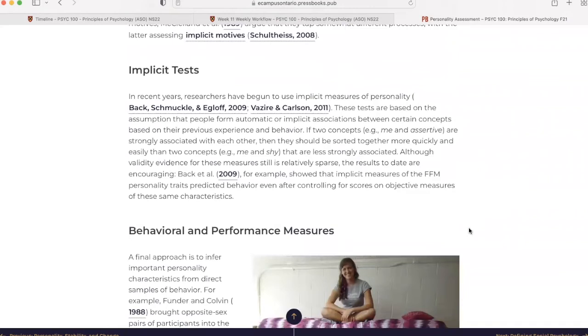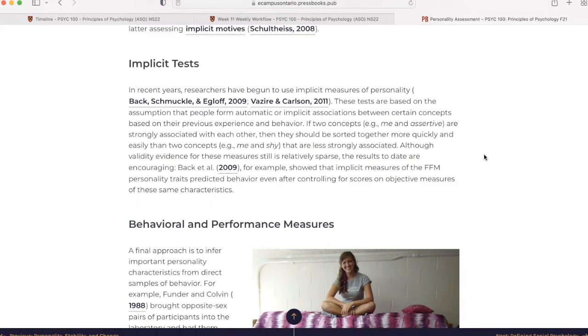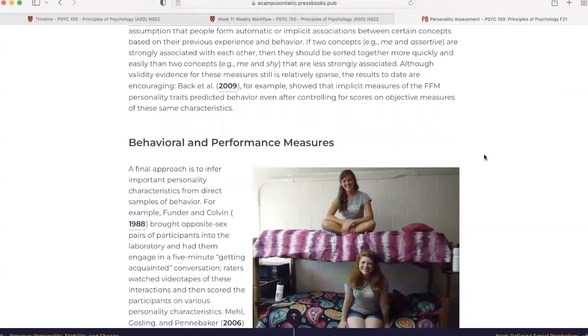Implicit tests. In recent years, researchers have begun to use implicit measures of personality. These tests are based on the assumption that people form automatic or implicit associations between certain concepts based on their previous experience and behavior. If two concepts, for example, me and assertive, are strongly associated with each other, then they should be sorted together more quickly and easily than two concepts that are less strongly associated. Although validity evidence for these measures still is relatively sparse, the results to date are encouraging. Back et al. in 2009, for example, showed that implicit measures of the FFM personality traits predicted behavior even after controlling for scores on objective measures of these same characteristics.